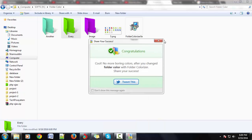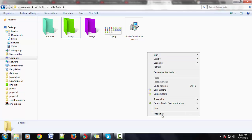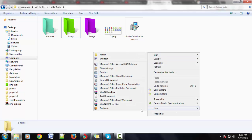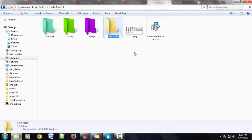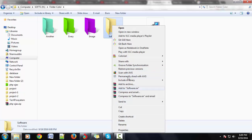For another folder, you can also change the color. Enter the folder name, then change the color using Colorize.